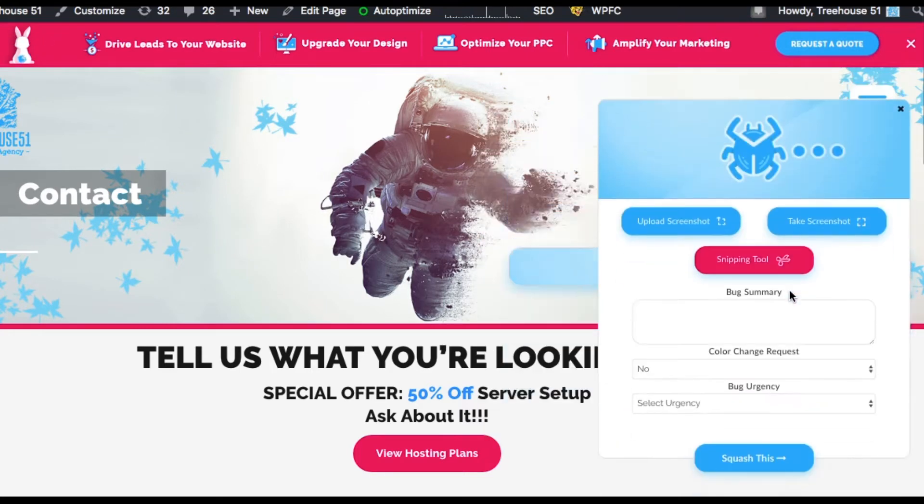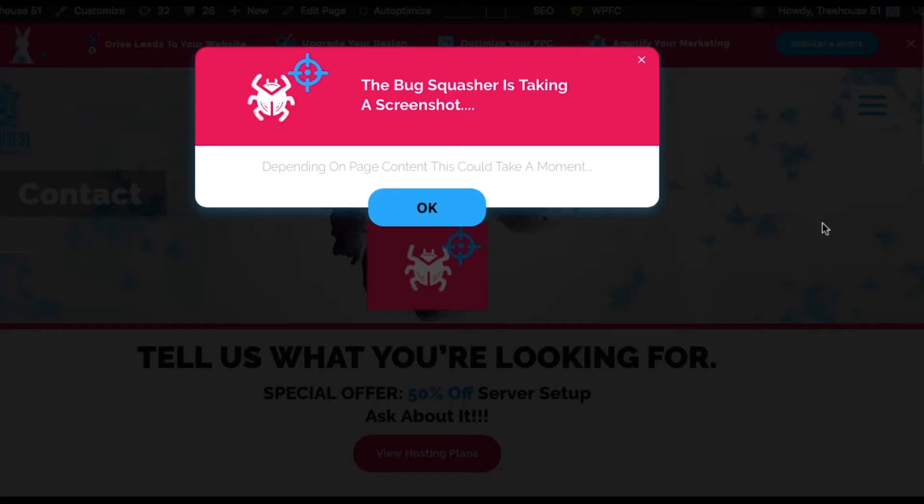Introducing the Bug Squasher. What can we say about it? It's the death of endless email exchanges between clients and team members.